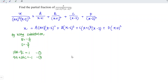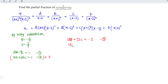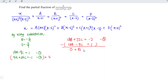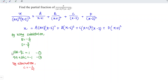I'll use elimination. Multiply Equation 2 by 2: 18A + 72C = -2 (Equation 3). Copy Equation 1: 18A - 9C = 1. Subtracting Equation 1 from Equation 3: (72 - (-9))C = 81C = -3. Therefore C = -3/81 = -1/27.